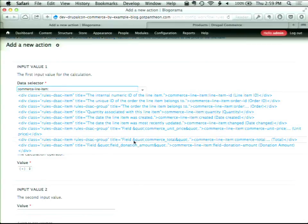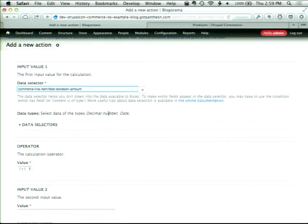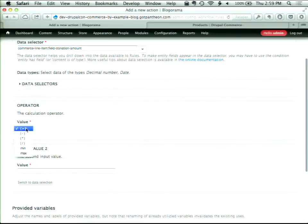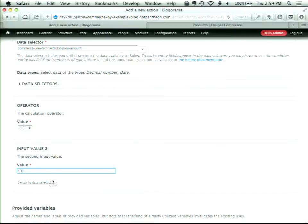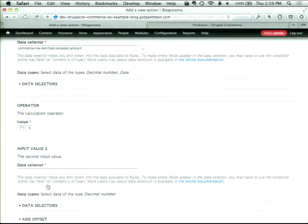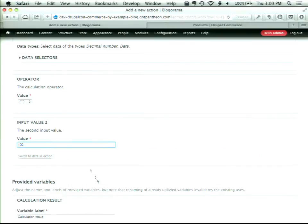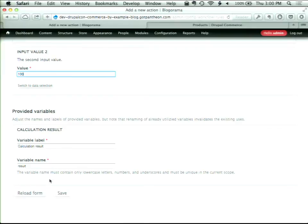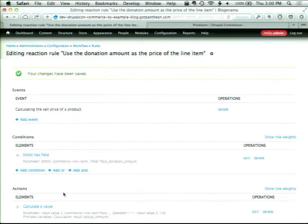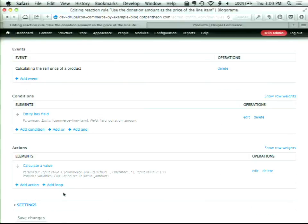When Commerce stores prices in the database, it stores them in what's called minor units. For most of the world, a minor unit is a penny — a single piece representing a fraction of a dollar. So if somebody types '2' in the donation field, that represents 200 pennies. We need to convert the amount the user enters from major units (dollars) to minor units (cents) before storing it.